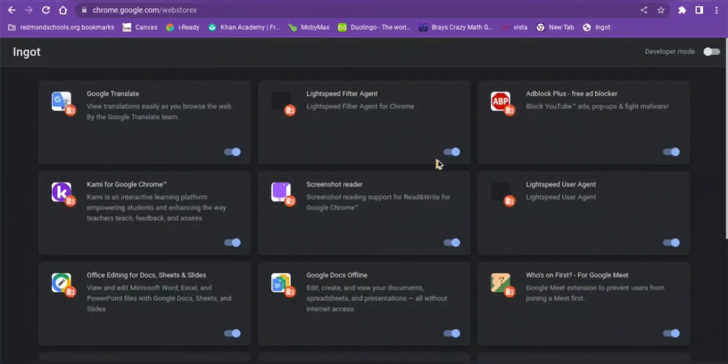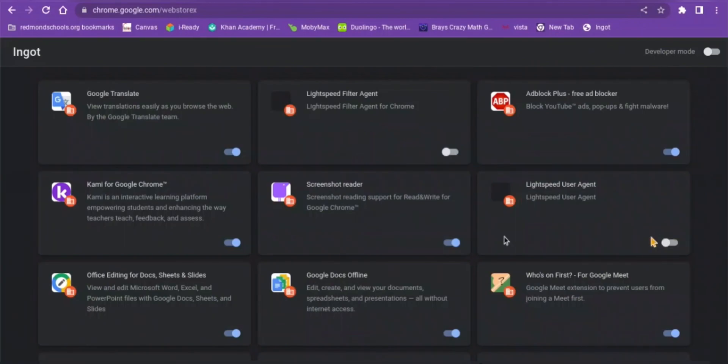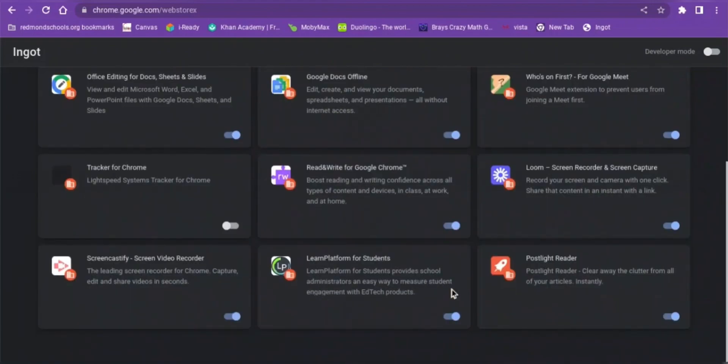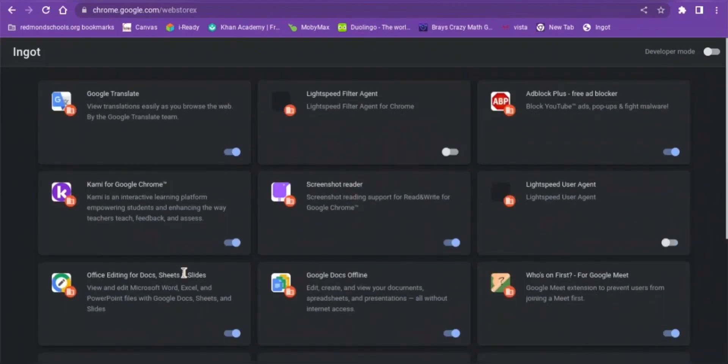It's going to show up with this, and you're going to turn off Lightspeed Filter Agent, Lightspeed User Agent, and Tracker for Chrome. But this is not going to work in school with the school Wi-Fi.